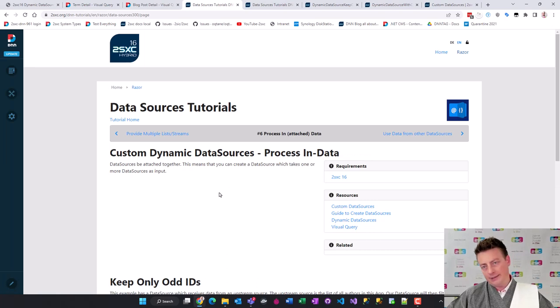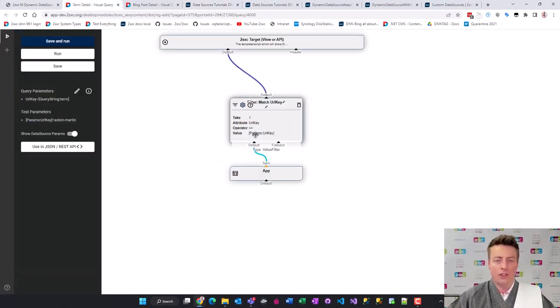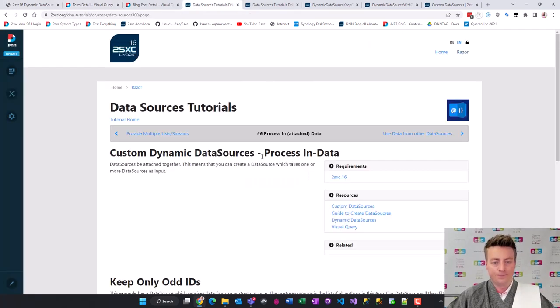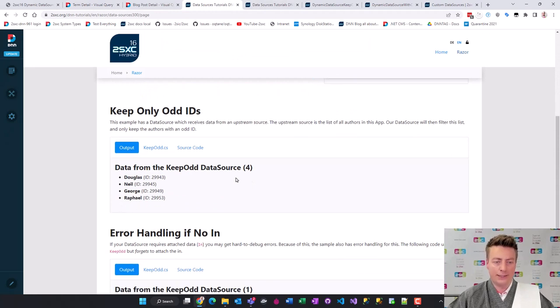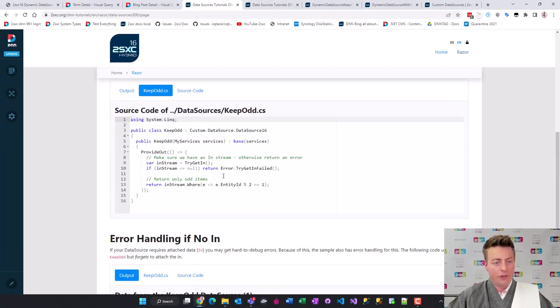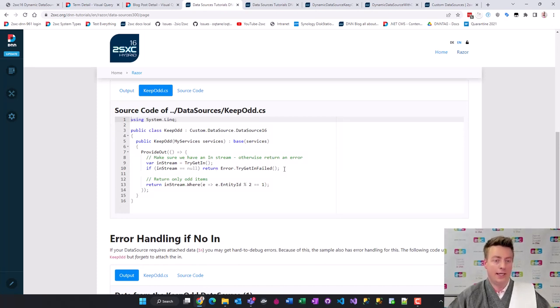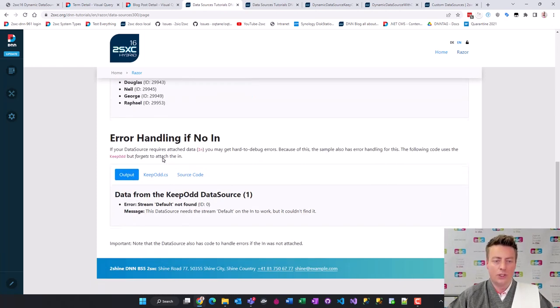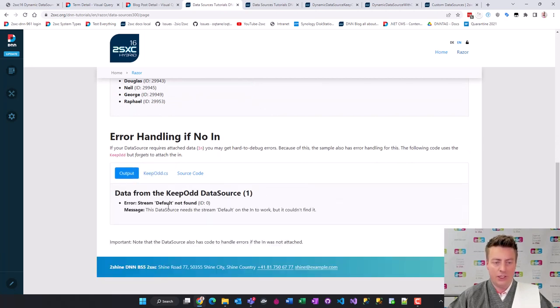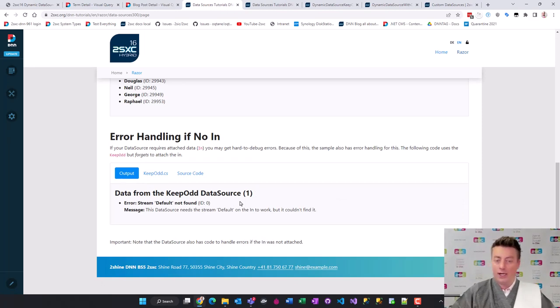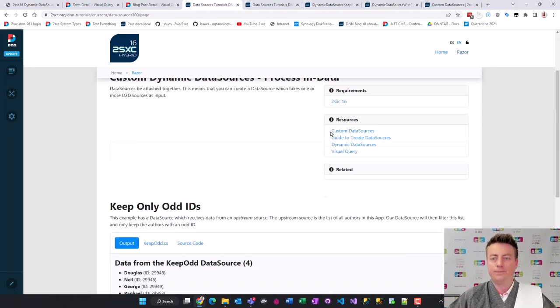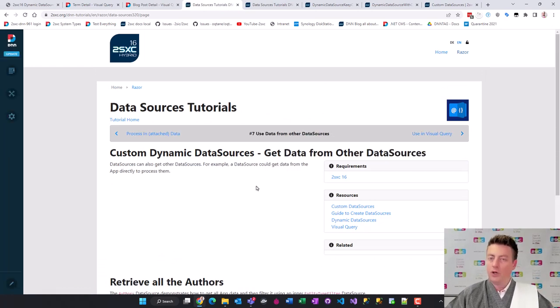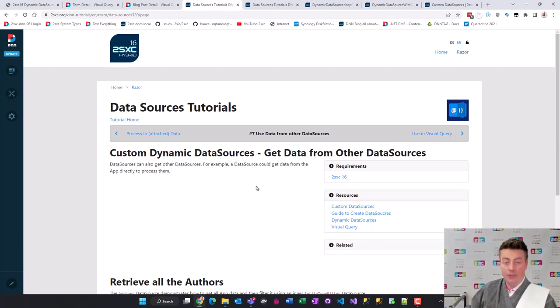Let's look at an example where a data source is like a middle piece, where you're already getting data, doing something with it, and forwarding it. In this case we're processing data coming from the in. You can see here we have a good sample how to get the in data, possibly return an error if something didn't work like the in was not attached. In this case it's just going to filter and only get the odd items in the source. Here's also an example if there's an error, in which case the code doesn't fail but will just provide one item containing the error message.